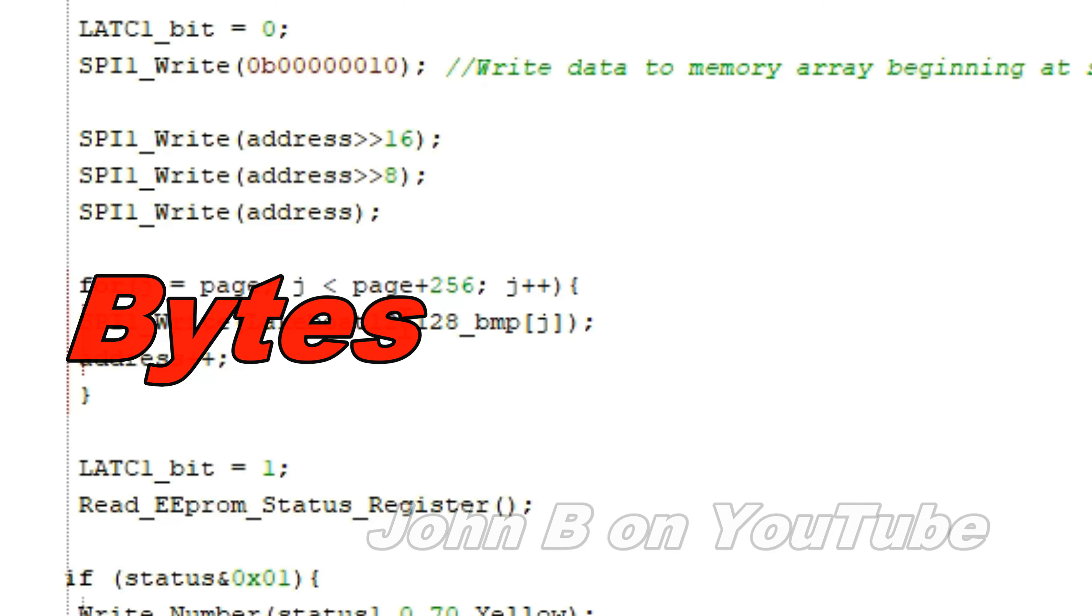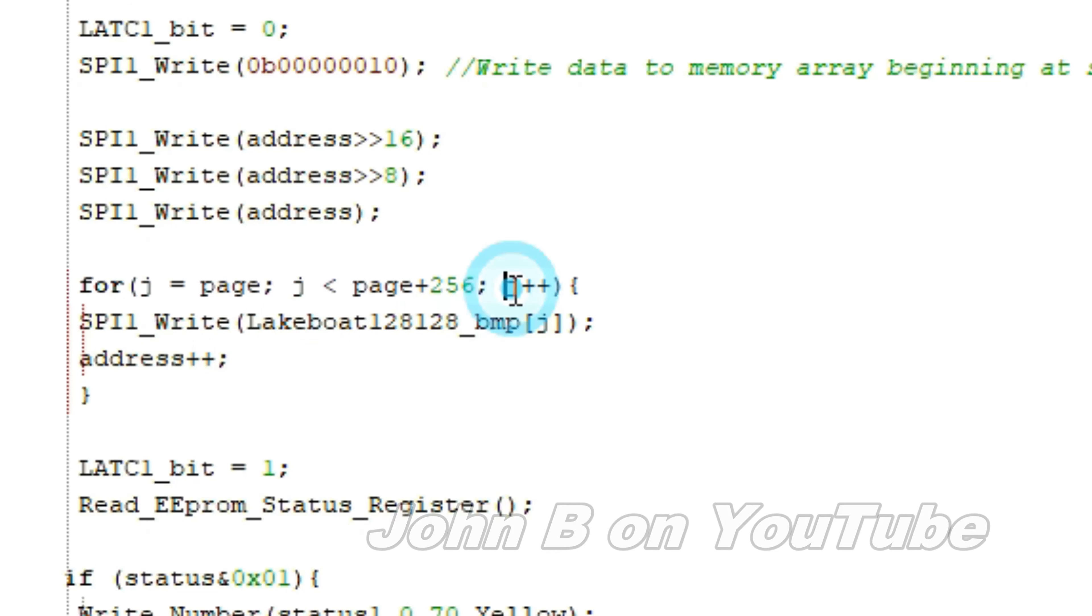This for loop is writing 256 bits, but where you would normally have for j equals 0, j is less than 256, j++, you want to increment this after you have written the first page.